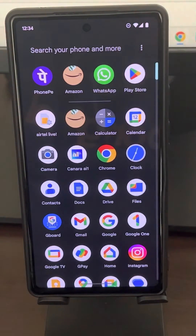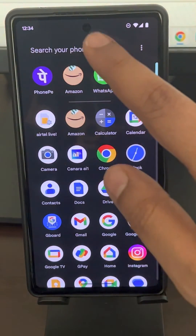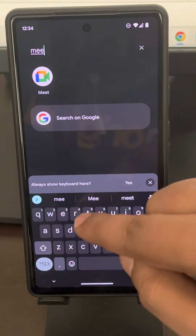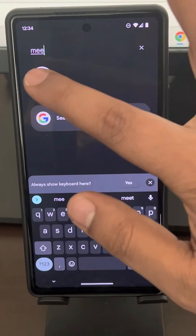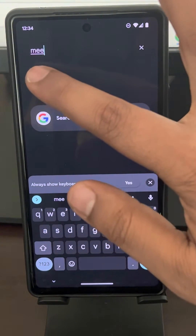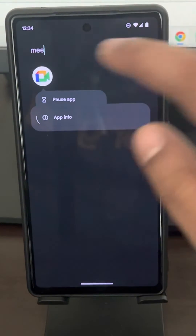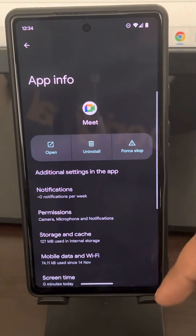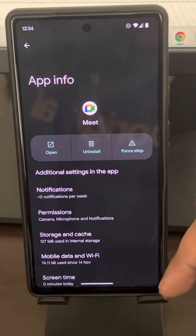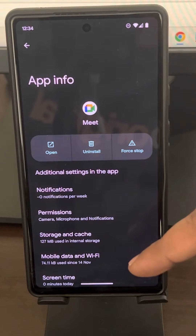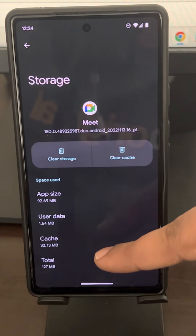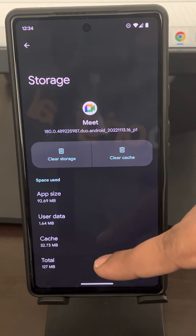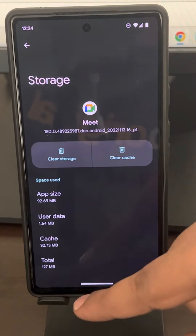If this does not get fixed, there is one more thing you can do. Search for Meet again, long tap on it, and tap on App Info. Now you will be on the App Info page. Tap on Storage and Cache, and then tap on Cache.